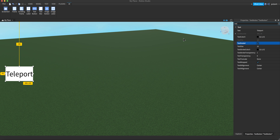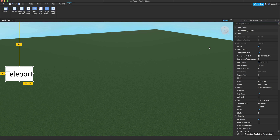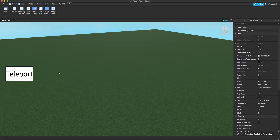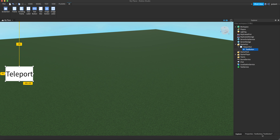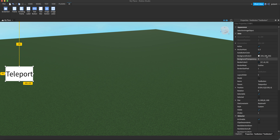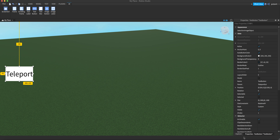You can design it more if you want, but that doesn't matter for this video — I'm just doing a quick tutorial. You can customize it any way you want, change the color and all that. I'm just going to leave it as is for now. I'm going to name the TextButton "TeleportB" — that means Teleport Button.